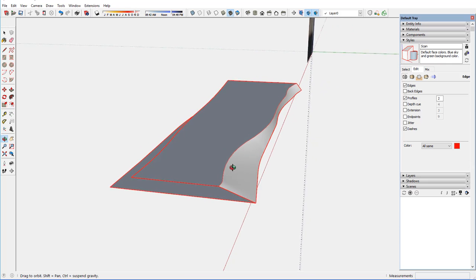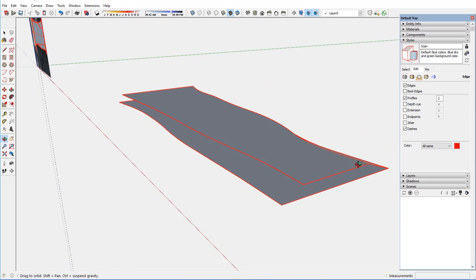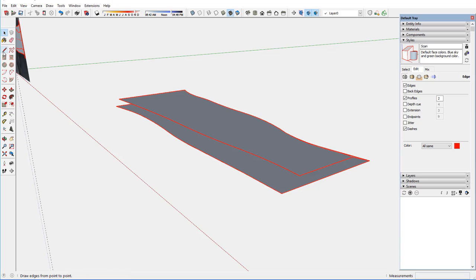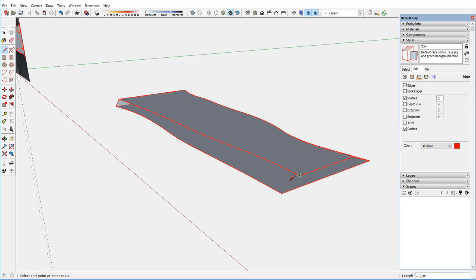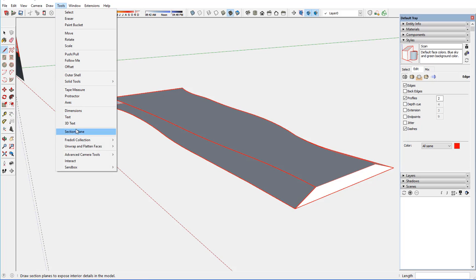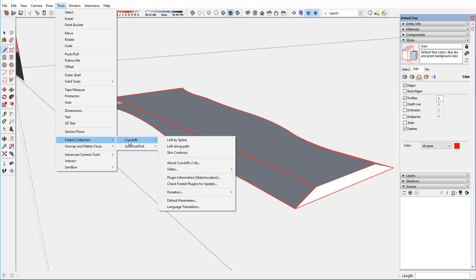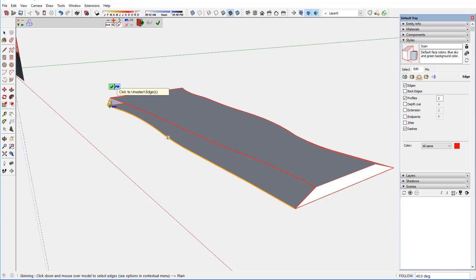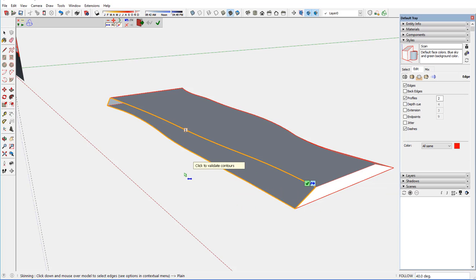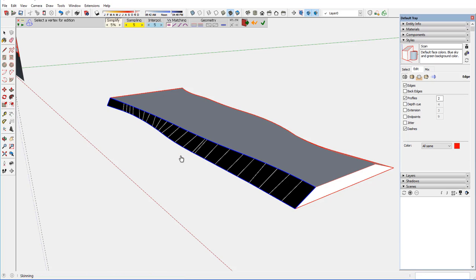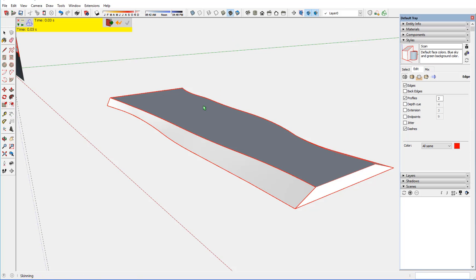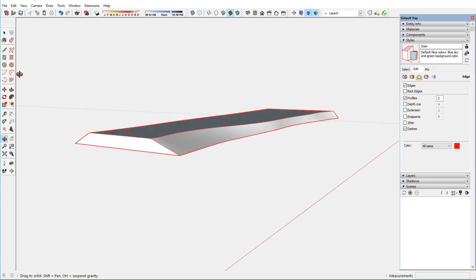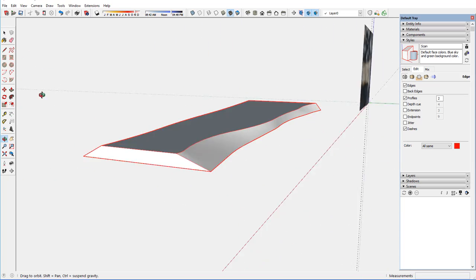So now I've got a nice face that represents the live edge. And I can do that same process on the other edge. Now get the plug-in. Fredo Collection Curvaloft Skin Contours. Click on the four boundary edges. Validate those by clicking. And then it skins and creates that face on the other live edge.